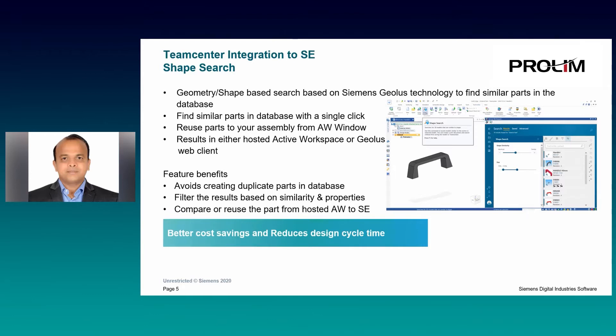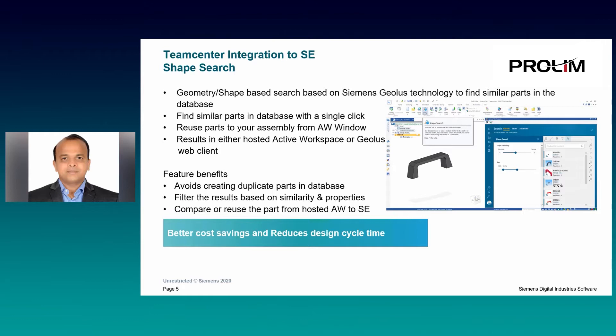The matching documents will be shown, which can be filtered based on properties, size, and similarities. You have the option to compare the documents in Active Workspace window. The results will be shown in hosted Active Workspace or GeoLess web client, and documents can be used in Solid Edge session by drag and drop. This not only helps in finding and reusing the documents, but also avoids creating duplicated parts in the database.